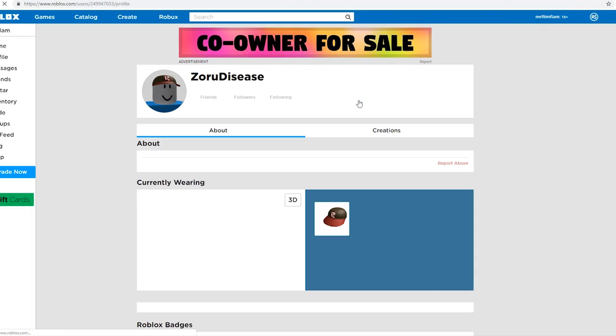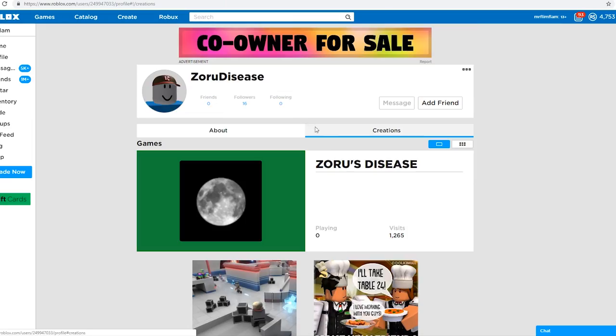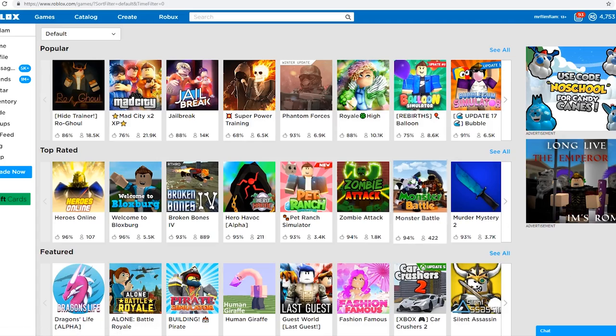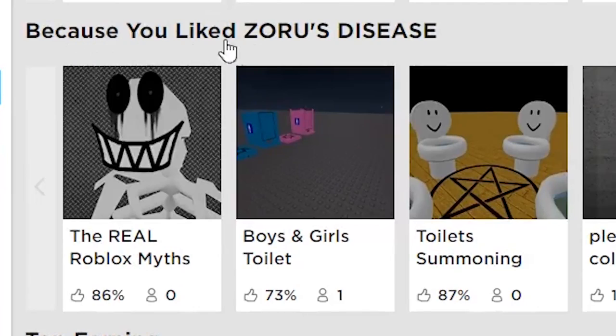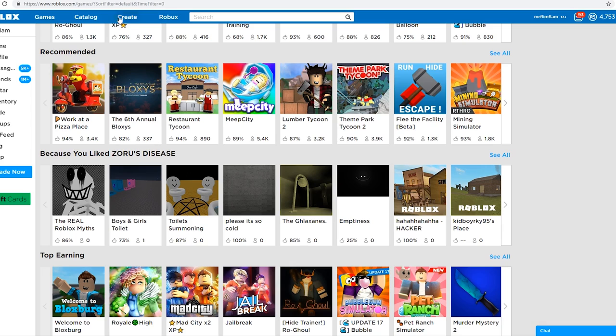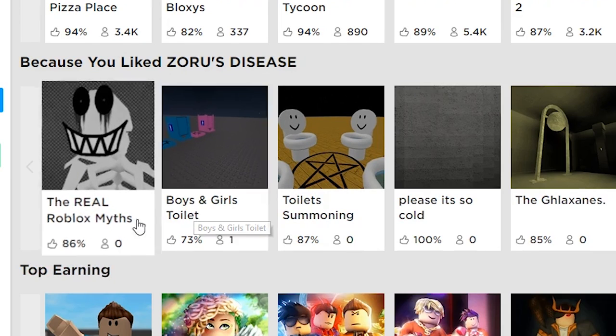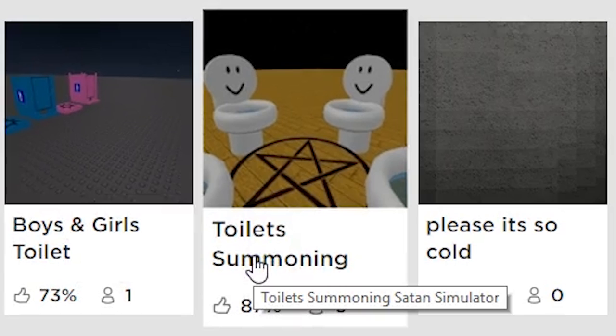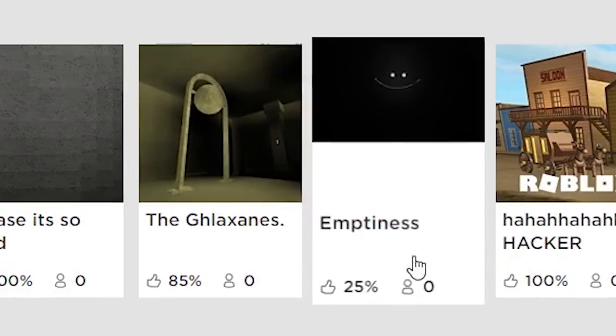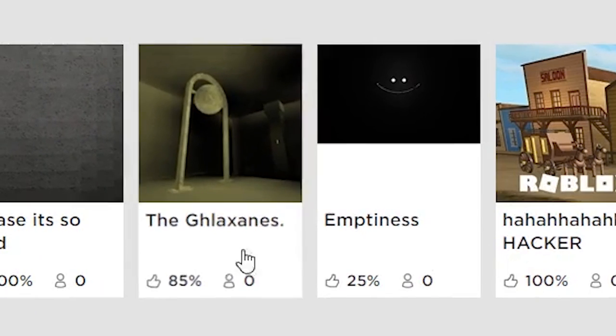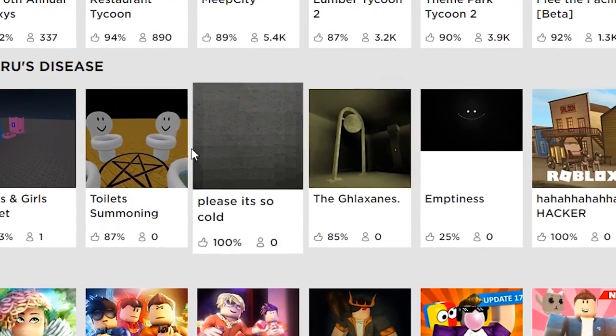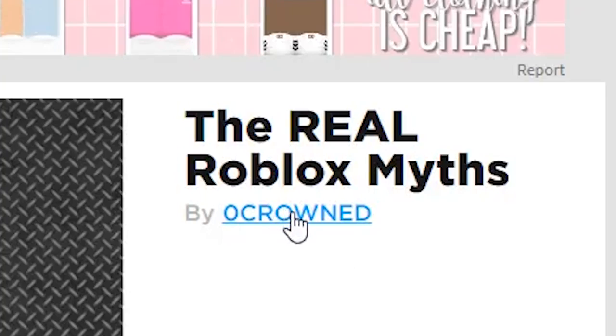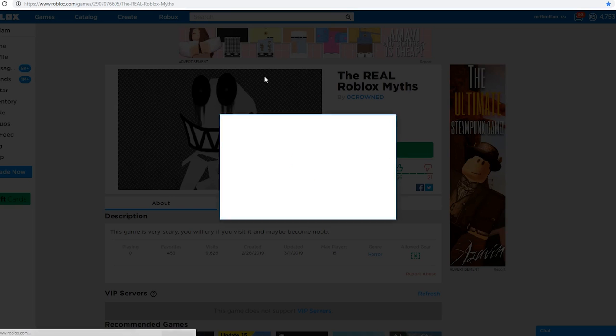That was that, man. I'm disliking that, I didn't enjoy that experience. Where I was getting at is I don't even want to do this video anymore. It has this because you like Zoru's Disease. I see a couple games that don't belong. Toilet Summoning Satan Simulator is now a myth game but it actually has a couple real myth games suggested, so I'm gonna dig through the trash bin.